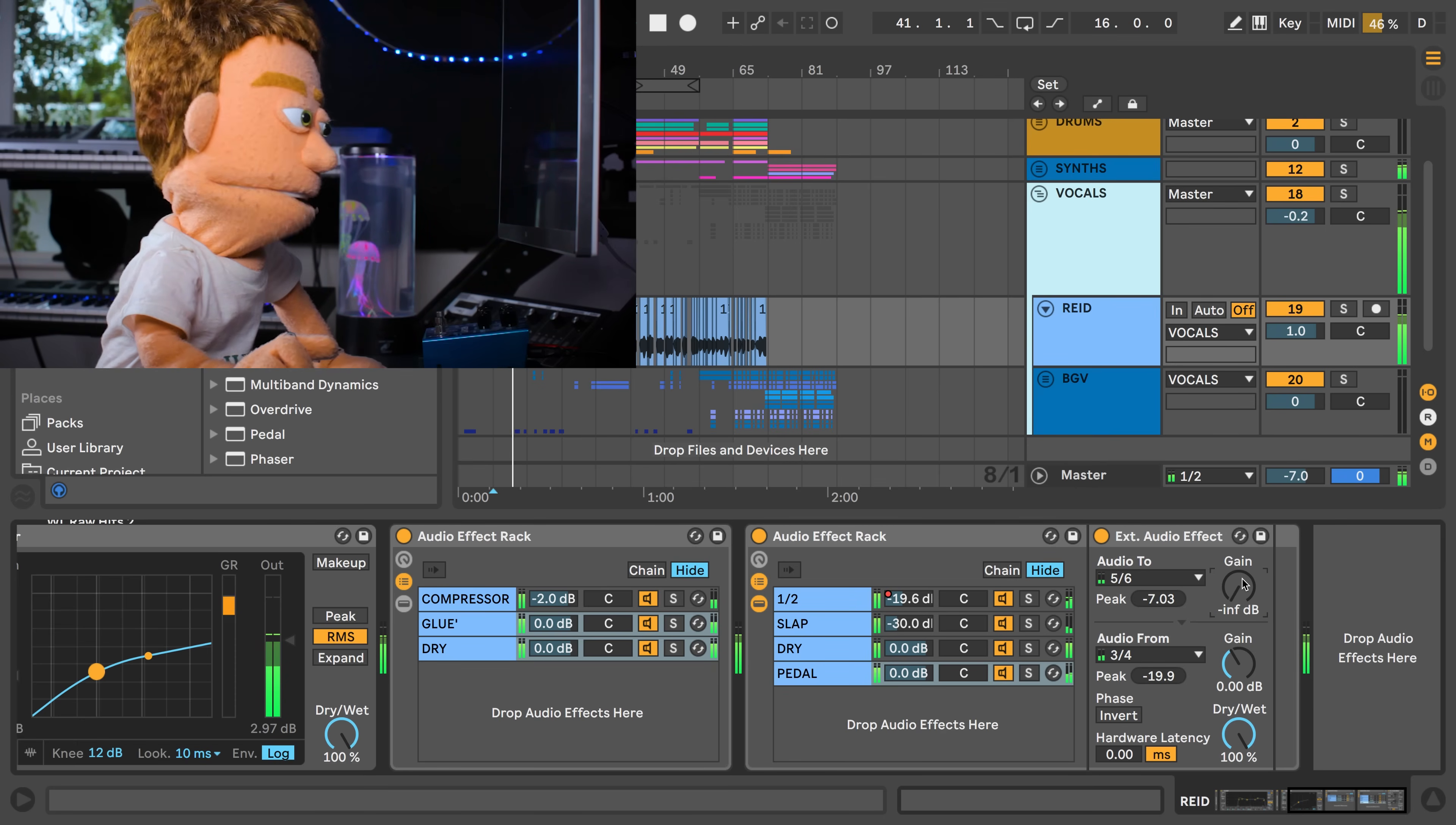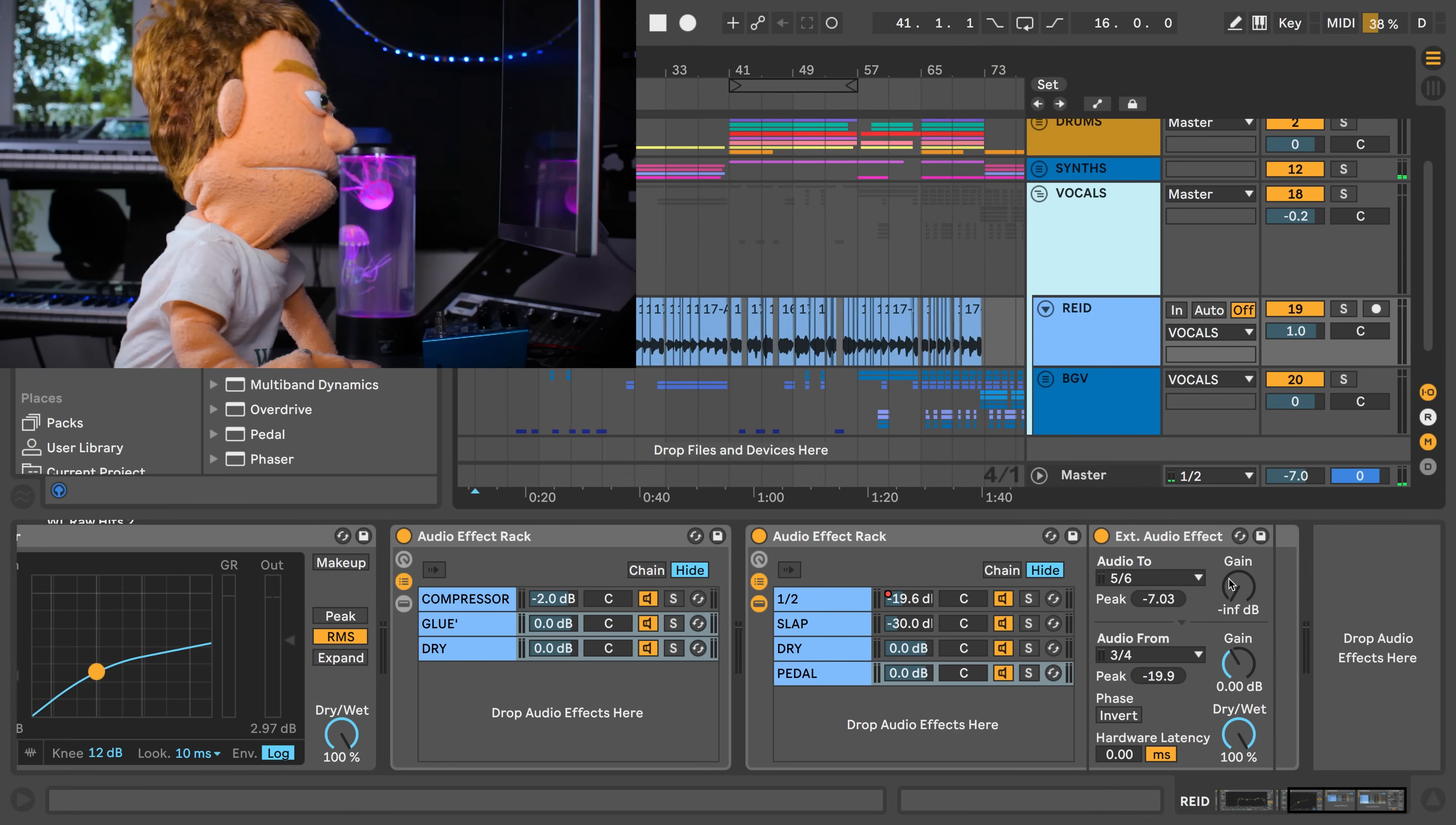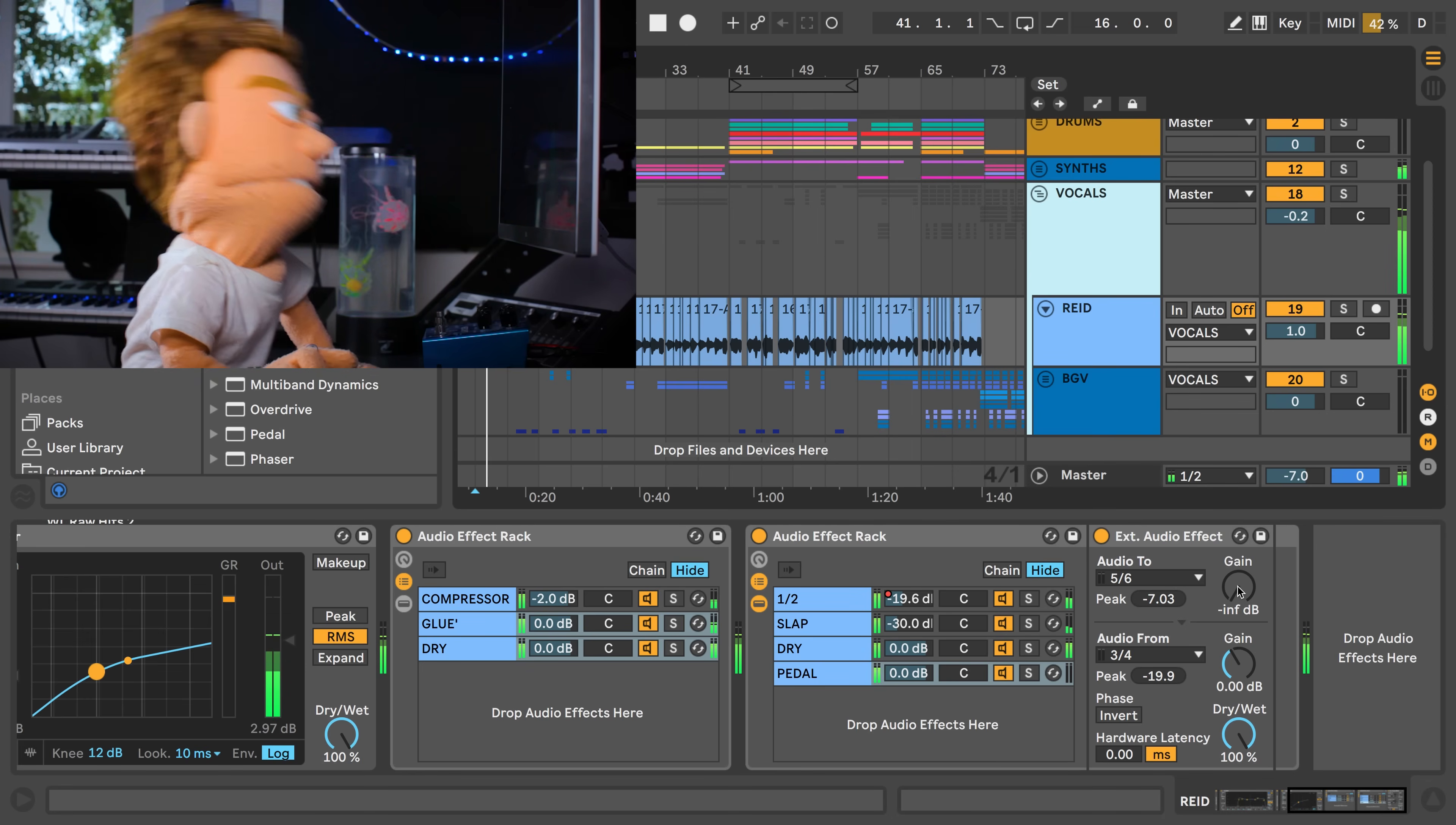Now we have an input gain so if we only want to automate certain words through the reverb pedal we could do that right here and not have to do a whole bunch of takes of us turning the knobs on the pedal to get it perfect.